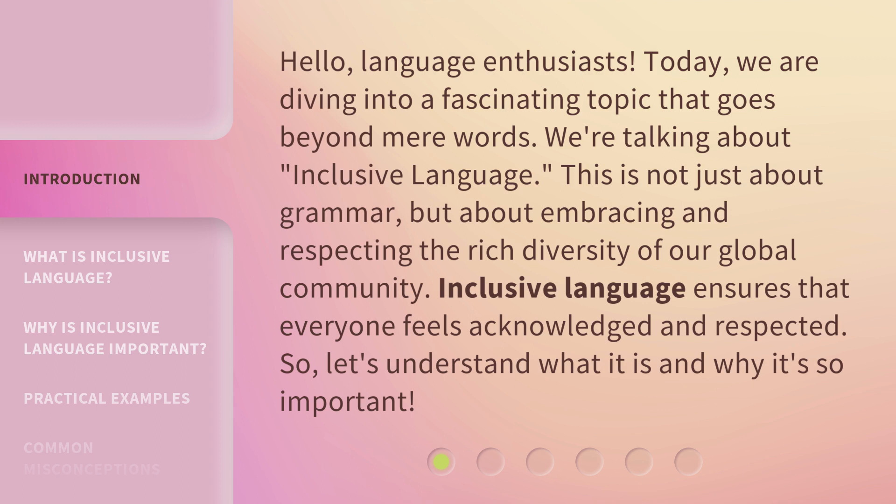This is not just about grammar, but about embracing and respecting the rich diversity of our global community. Inclusive language ensures that everyone feels acknowledged and respected. So, let's understand what it is and why it's so important.